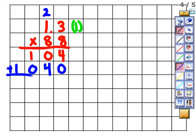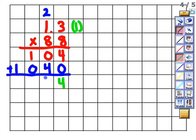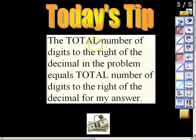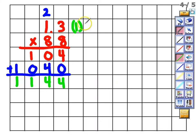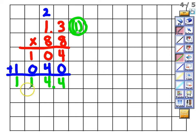Now add the two partial products. Four plus zero is four, four plus zero is four, one plus zero is one, bring down the one — giving us 1144. Remembering our tip: I have one digit to the right of the decimal in my problem, so I need one digit to the right in my answer. Placing the decimal gives me 114.4.